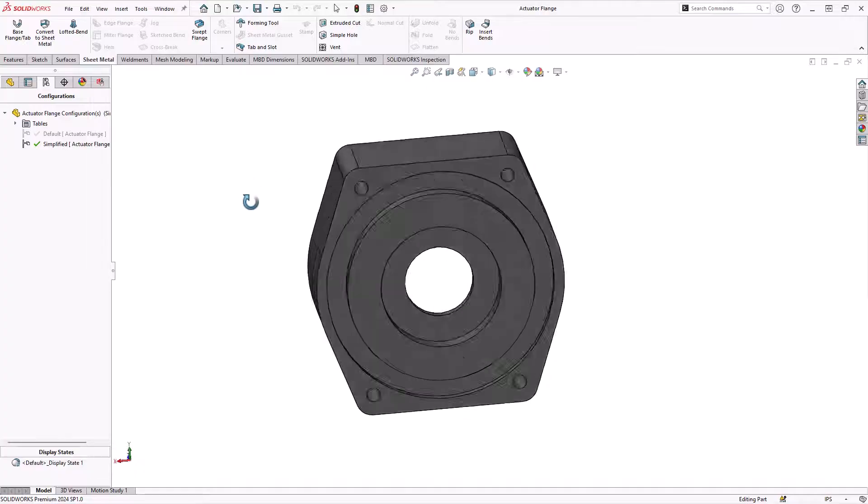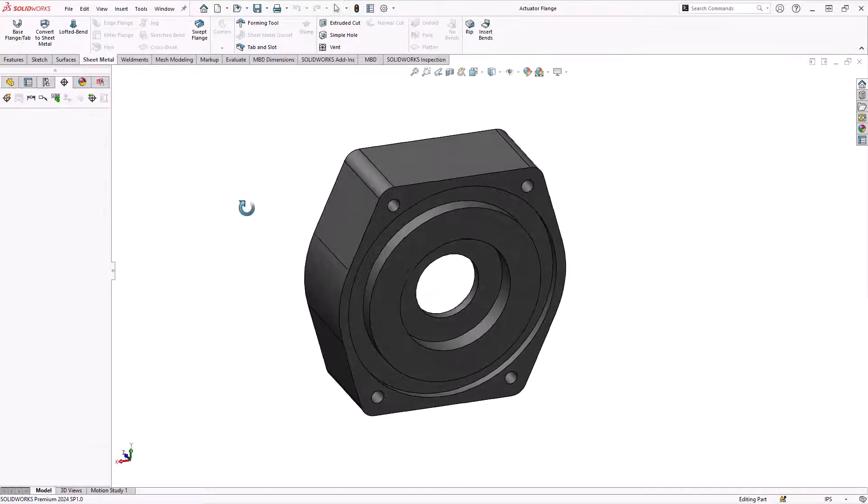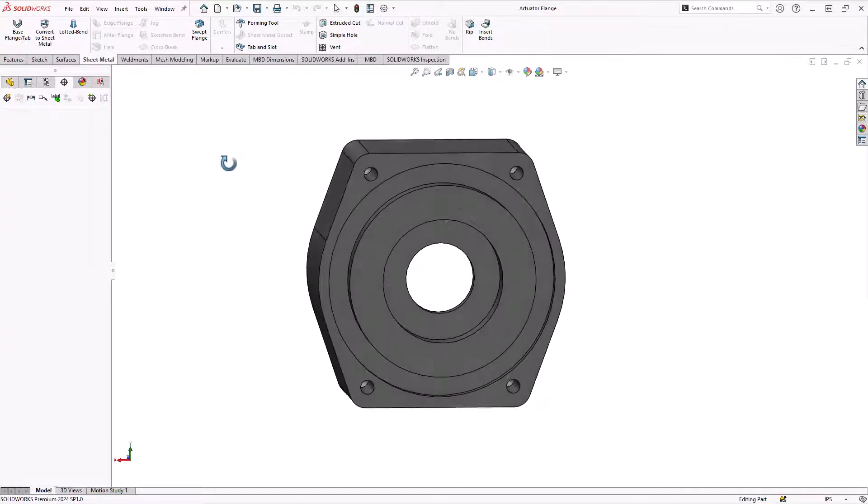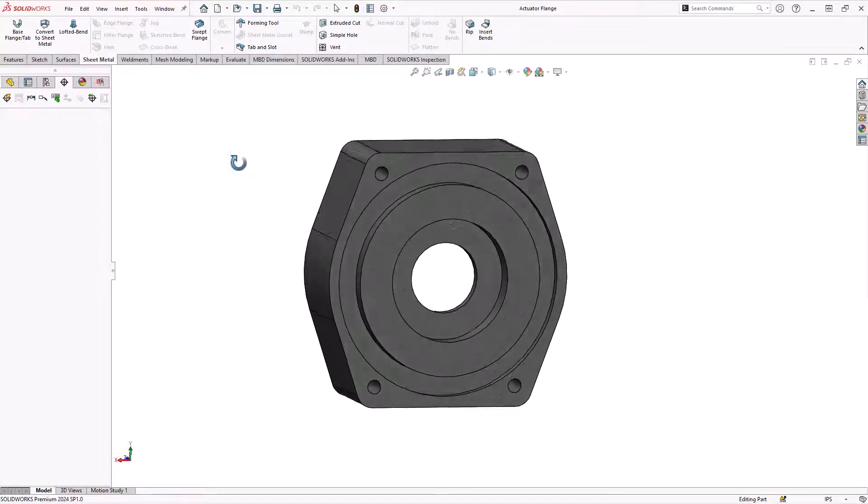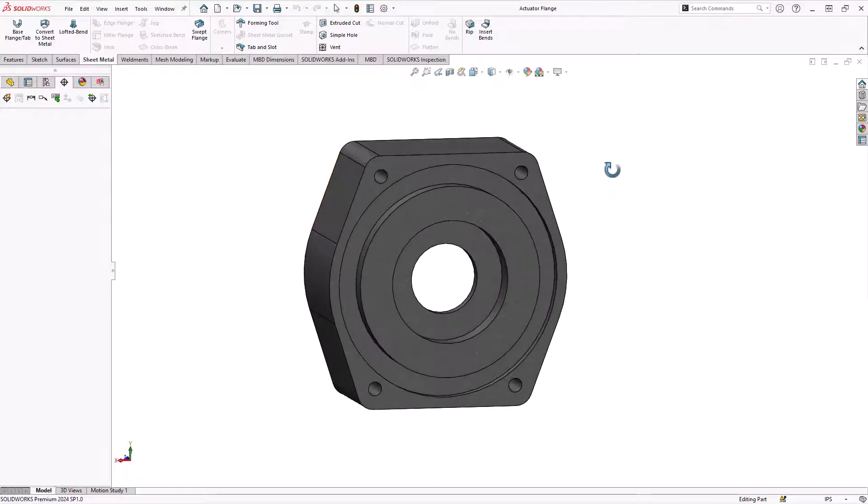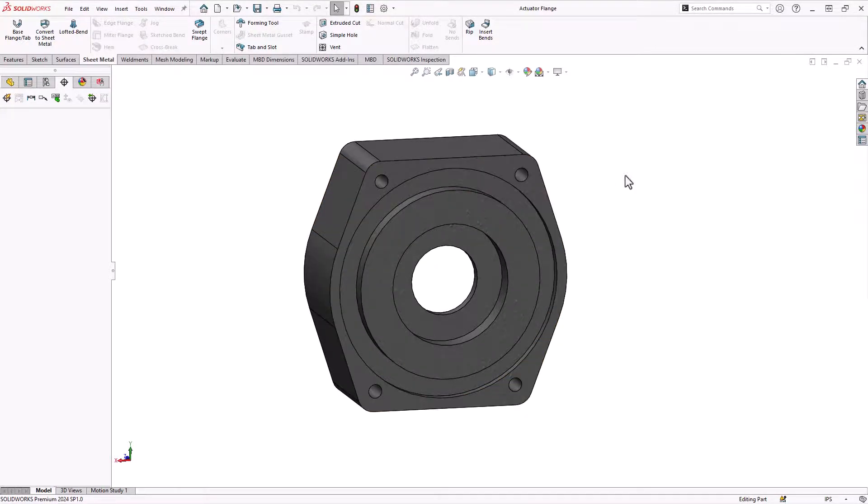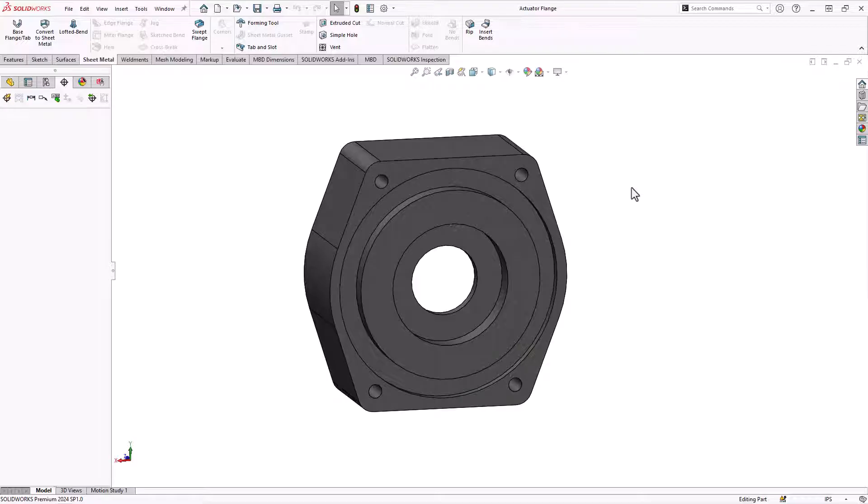We're going to use DimXpert. Now, DimXpert is in every license of SolidWorks. We're adding dimensions to the 3D model the same way you might add a smart dimension or reference dimension in a drawing. These are not tied to the features in the sketches.